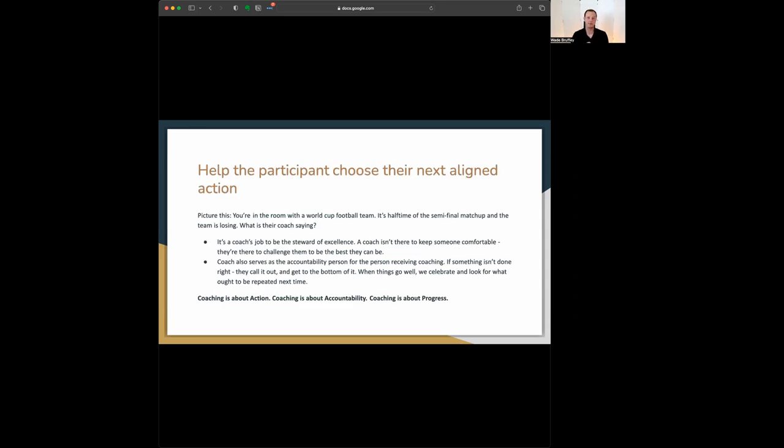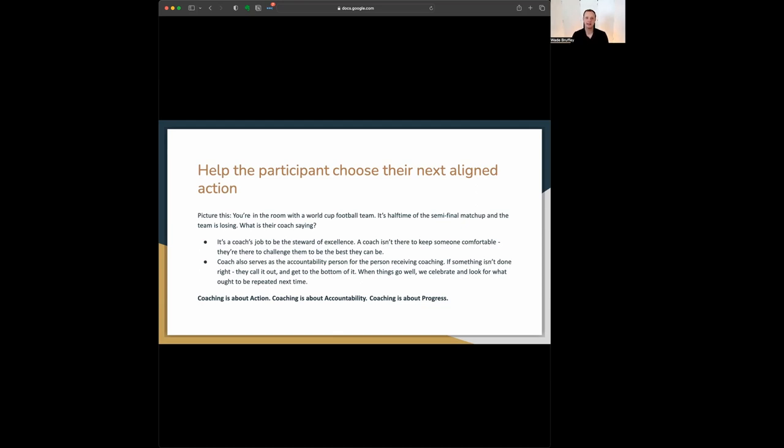Next, it's great to have a vision for the future, but what are you going to do about it? Coaching is about helping a participant choose their next aligned action. Let's put a picture in your head. You're in the room with a world cup football team. It's halftime of the semifinal matchup and the team is losing. What does their coach say? They certainly aren't going to say it's okay. Everything's fine.